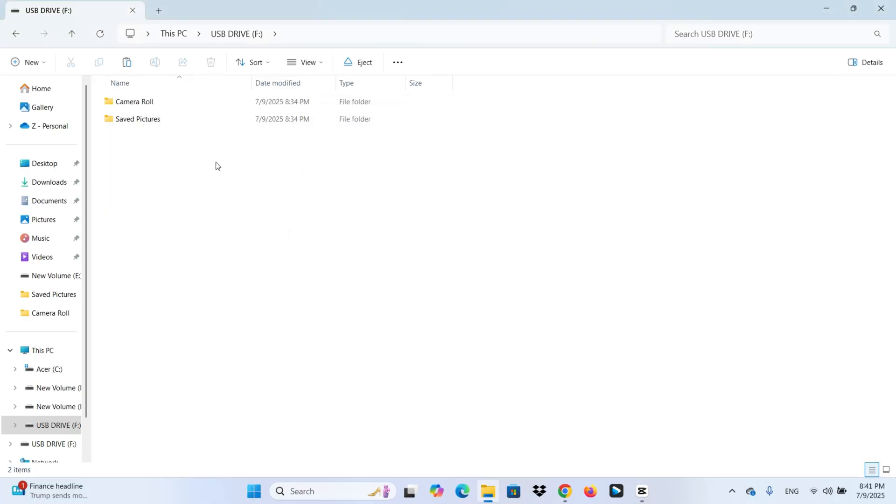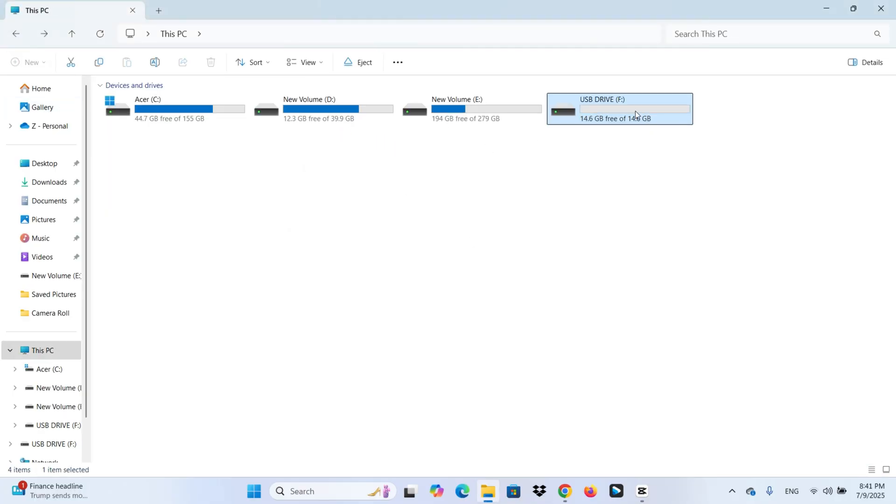you get an error message. The file is too large for the destination file system. So you go back to check the USB flash drive. And yes, there is plenty of free space for that file. So what's going on?